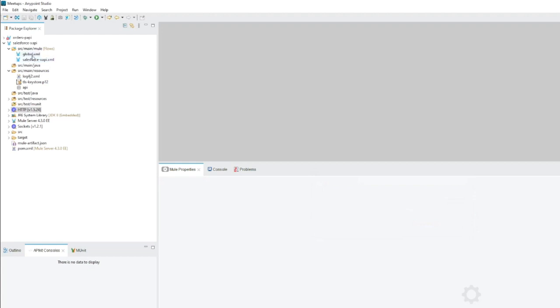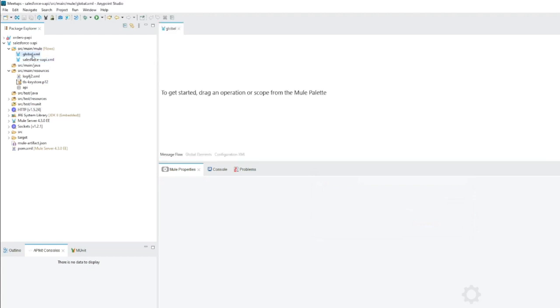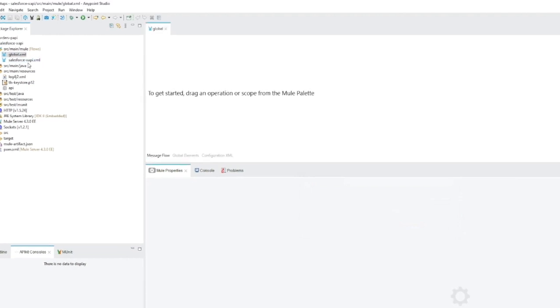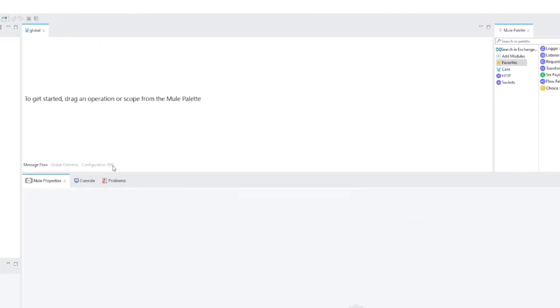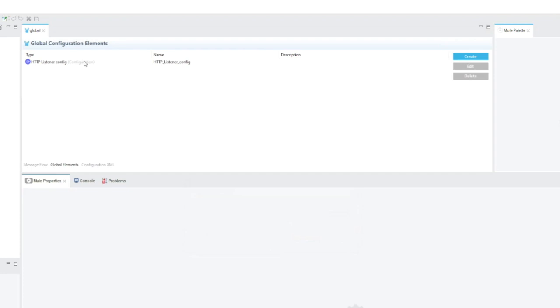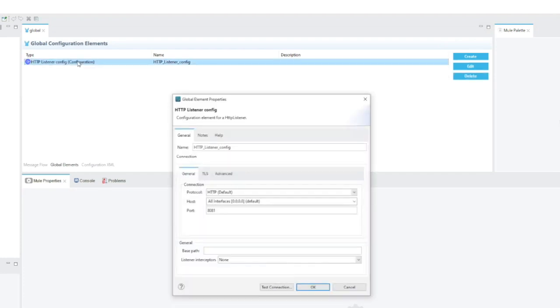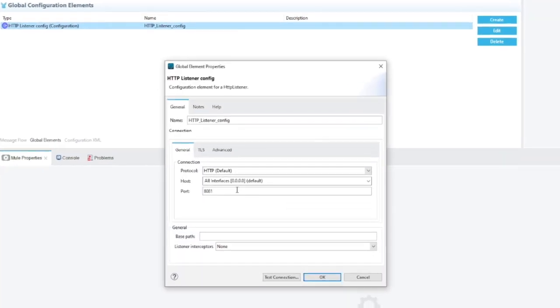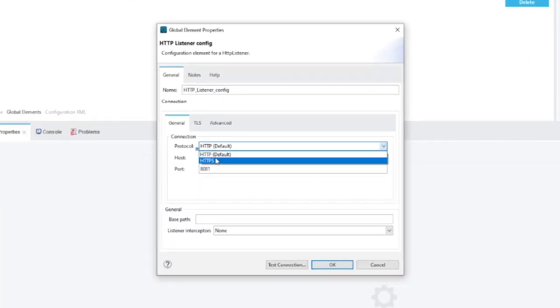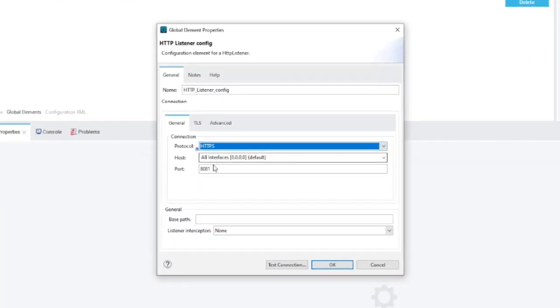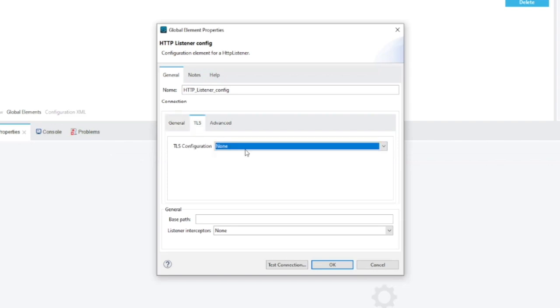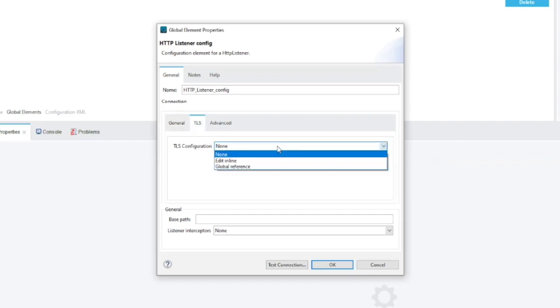Okay, we've got the key pair. Right now we need to configure our HTTP listener configuration. Let's go to the global elements. Double click the default configuration and let's change protocol to HTTPS. Remember to change port to 8082 as this is expected by the platform.